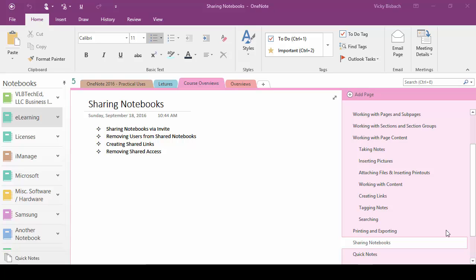One thing to keep in mind, in order to share your notebooks, they must be stored in OneDrive. If your notebook is stored locally, it must be moved to OneDrive in order to share it.